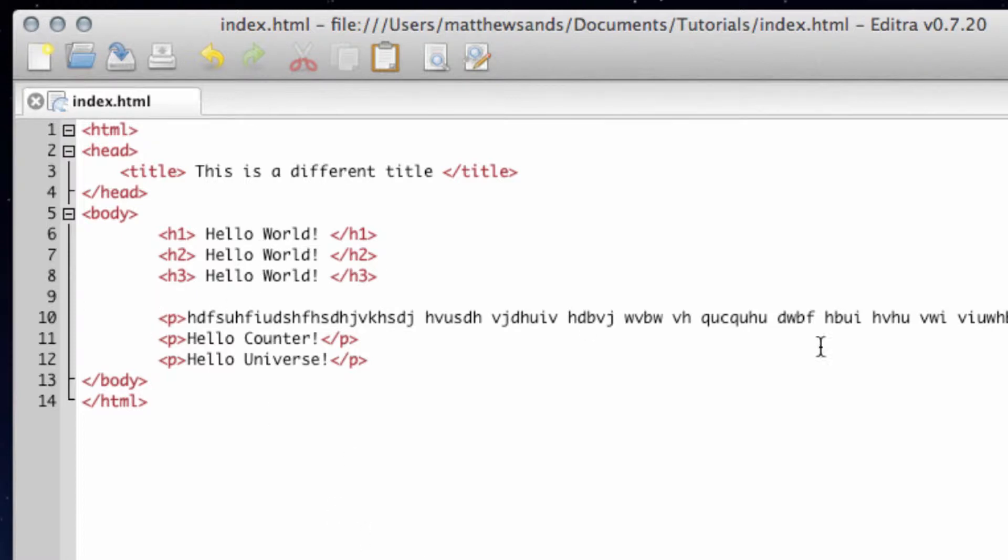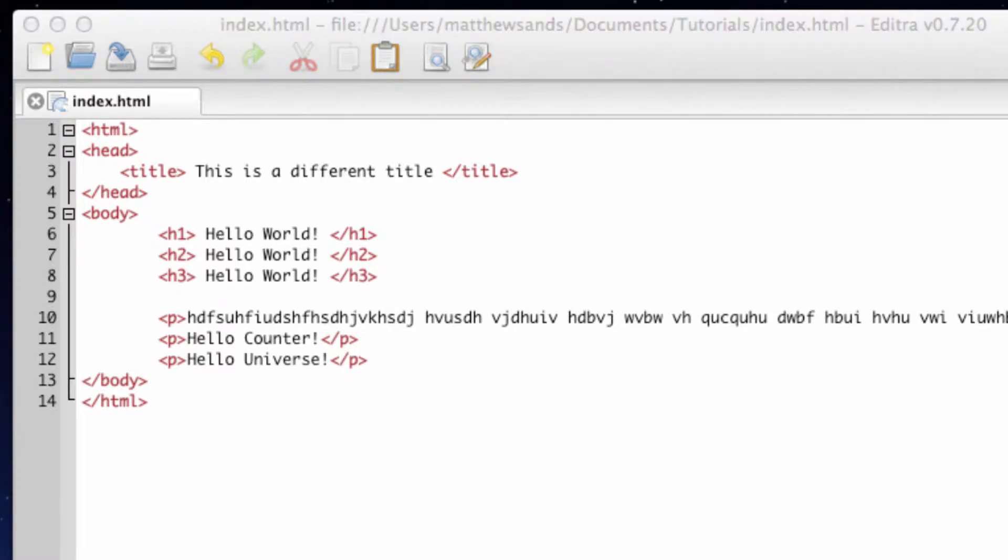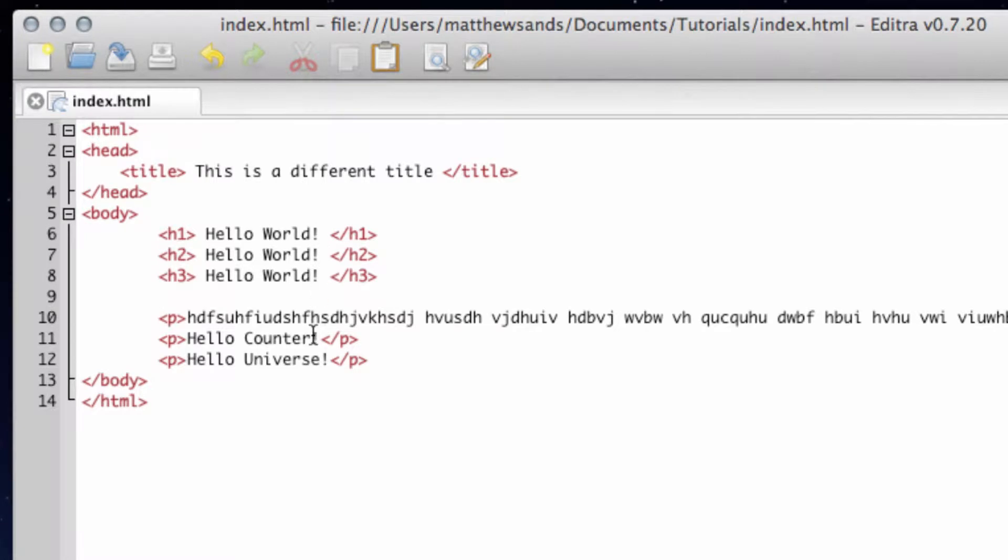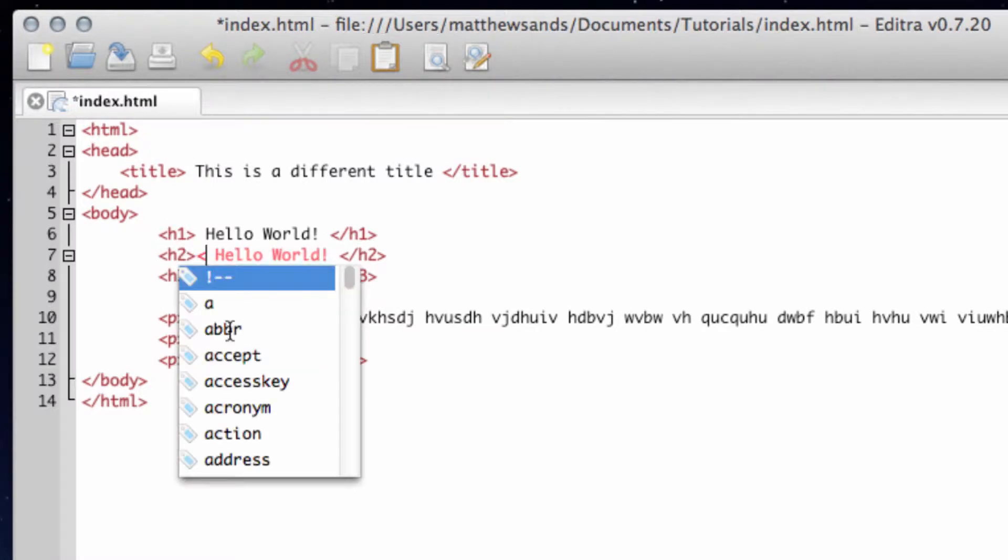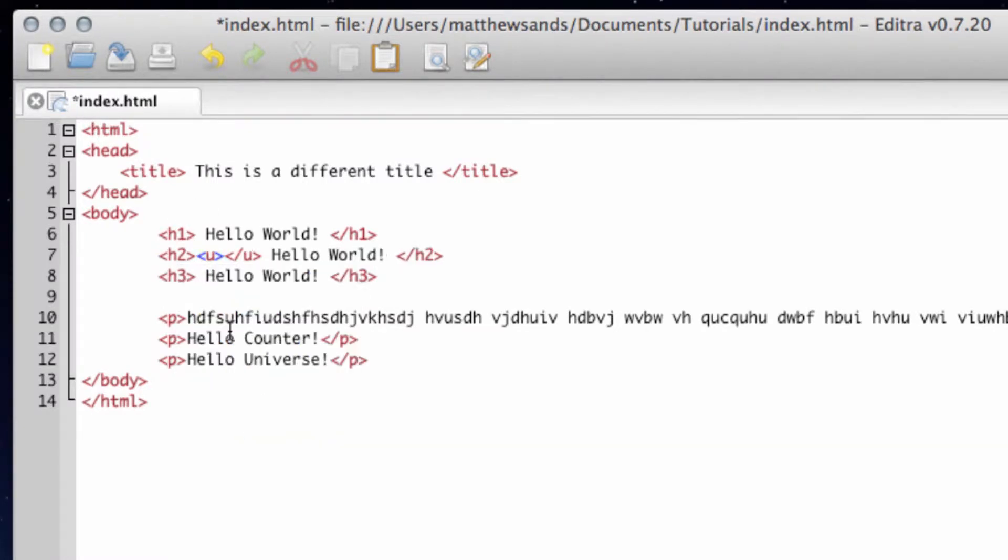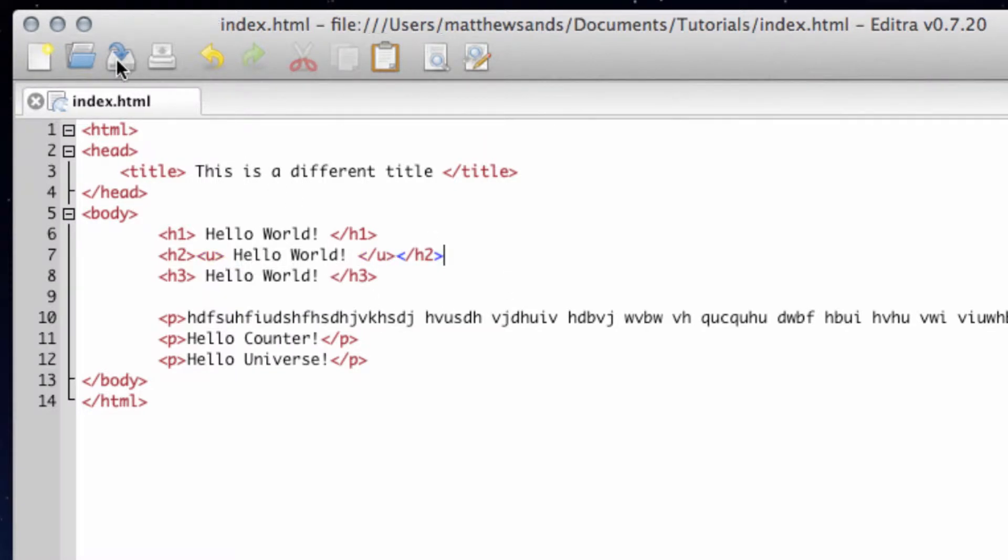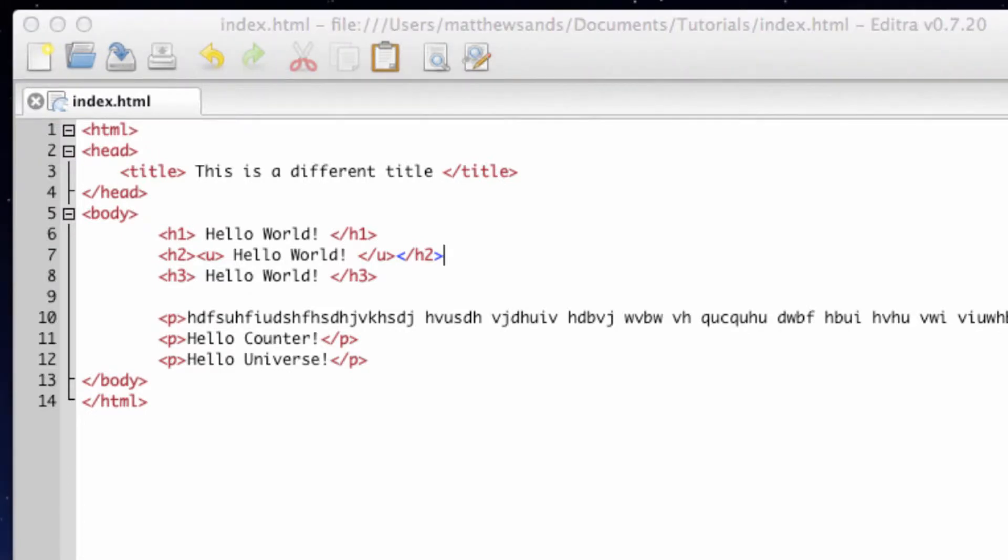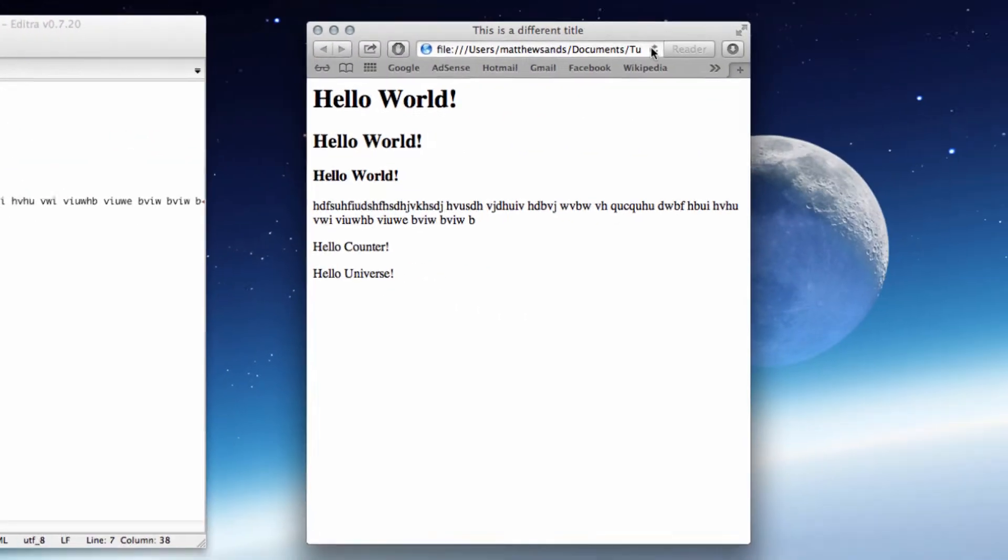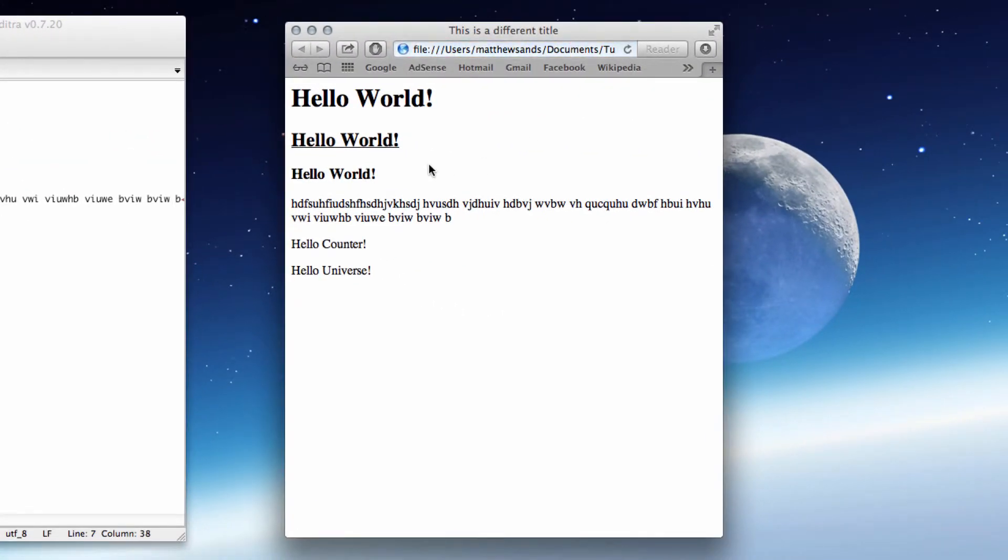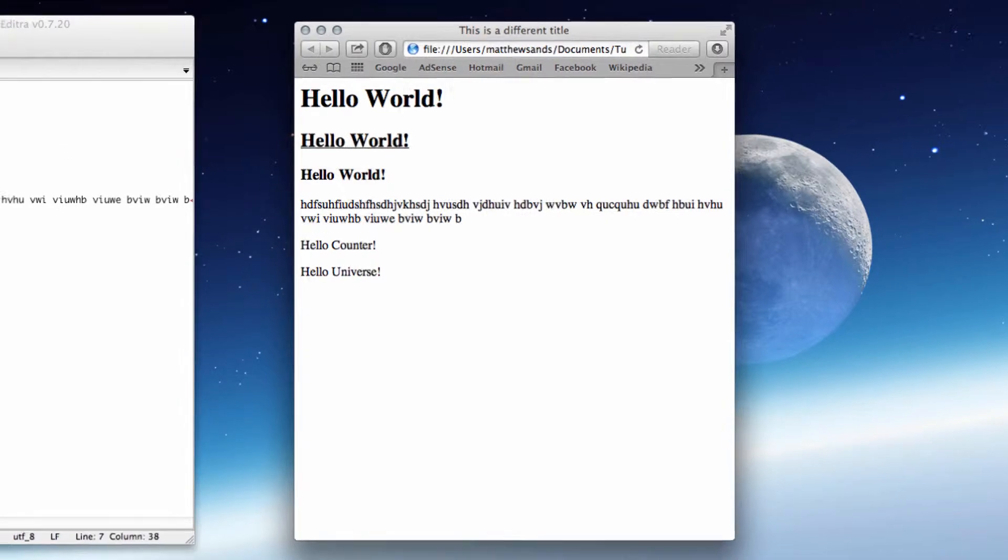The first thing I'm going to do is make one of these headers underlined. So let's go for this middle h2 one. Go into our code and it's very simple, we just put it in the underlined tag which is <u> and then the closing </u>. So let's just put that over there and when we save this and go over to our web page, press refresh, and it's going to underline it for us there.